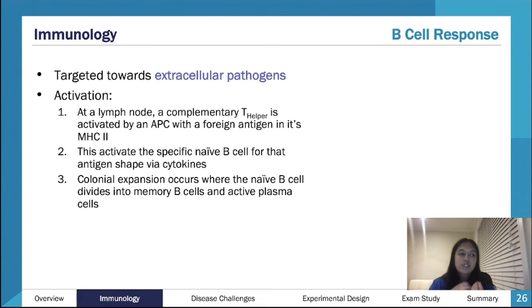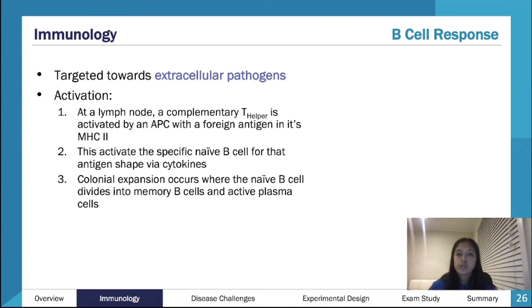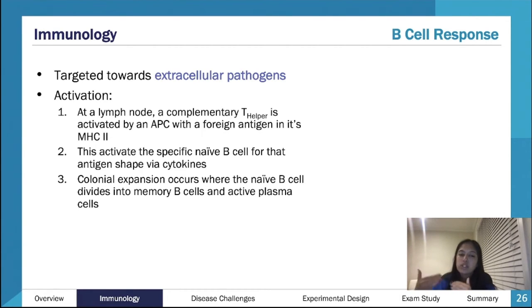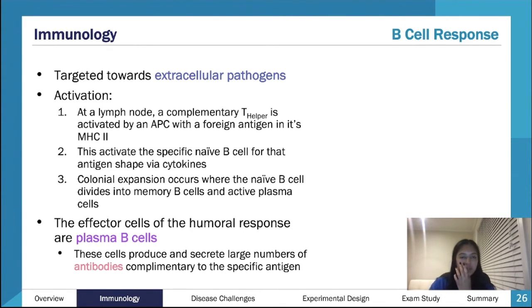Summarizing: in a lymph node, the T helper cell is activated. It finds a B cell with the exact same receptor, activates it, and that B cell gets switched on. It divides and creates many more B cells - both memory B cells and plasma cells. Plasma cells produce antibodies that help kill bacteria. Memory B cells just hang around, and then the next time we get infected with COVID, we've got lots of memory B cells ready to divide into more B cells.